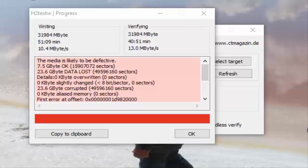This is the second card, and as you can see it's the same problem — same size: 23.5GB of corrupted data, 7.5GB okay. What I'm seeing is basically a 7.5–8GB SD card pretending to be 32GB.